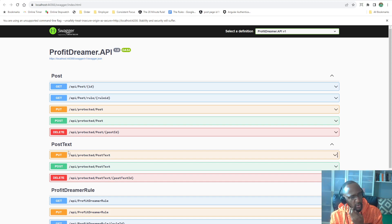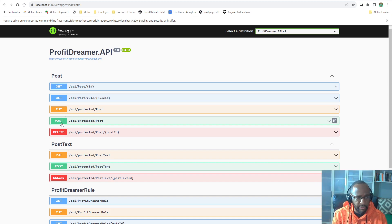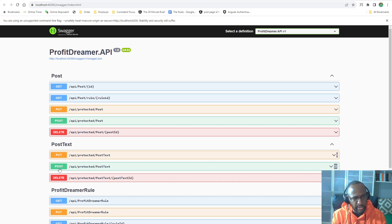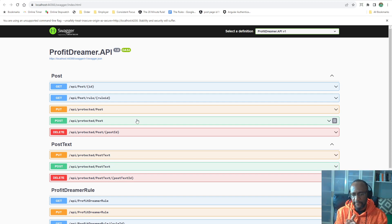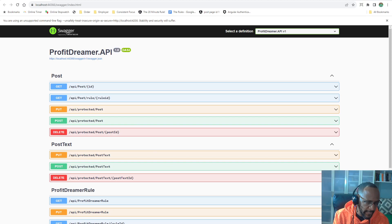And a post has a post text, and you can do put, post, or deletes. Put, post, or deletes, and those are protected. That means that you have to be authenticated to do that.